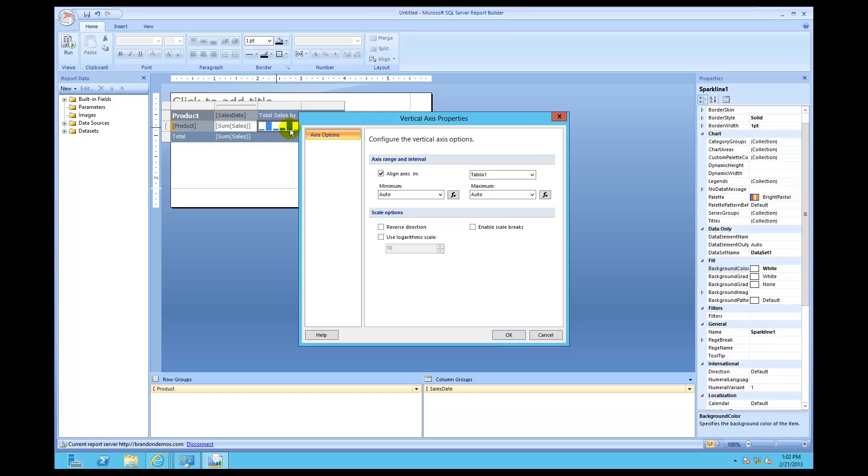But every single row in this particular tablix, or table, for the sparkline is going to be proportional to every other value. It doesn't matter which column or which row it's in. They're all going to be proportional. So when you see one is bigger, that's going to represent the product that actually had the most sales. That's a lot better. Let's click OK.